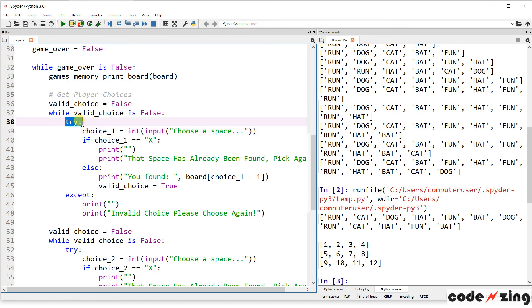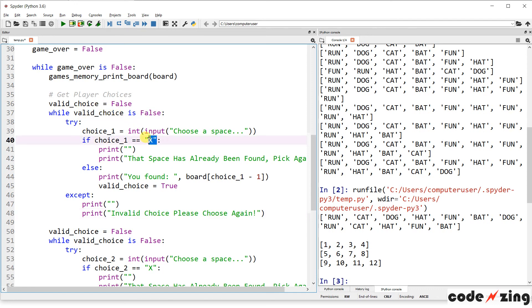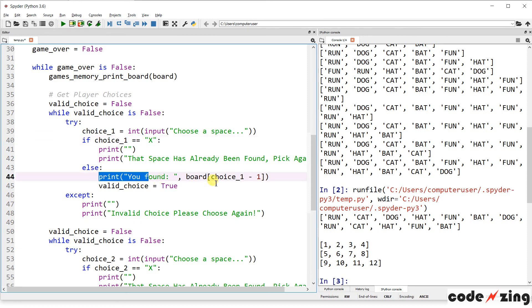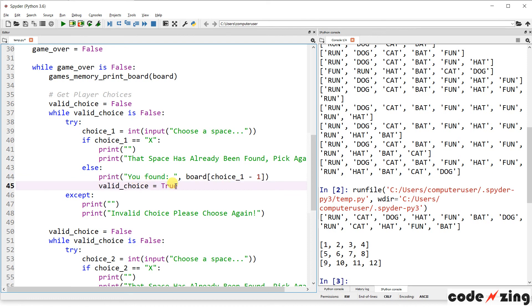And that's why there's a try and an accept. So, if somebody types a letter, it's not going to be able to convert it to an integer, and it's going to say invalid choice. Please choose again. And continue to loop, because valid choice will still be false. If choice equals x, so if they choose something that we already picked, then that space has already been found, and they need to pick again. If the choice is valid, it's a number, it hasn't already been picked as an x, then it will show you what you chose, and set valid choice equal to true, and stop the loop.